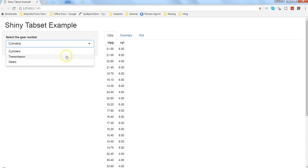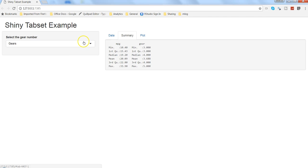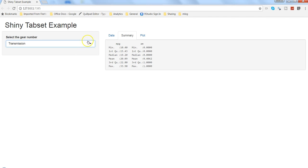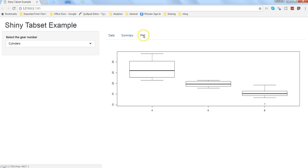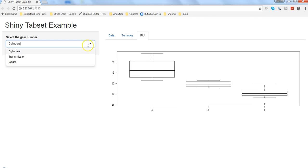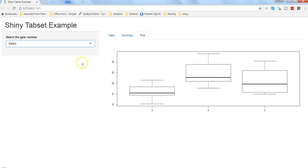Let's go to summary, yeah it should be working fine and it is. And finally let's go to the plot. We are in cylinders, so four, six, and eight cylinder. Let's change it to transmission - it has changed to automatic or manual transmission and finally to gears.